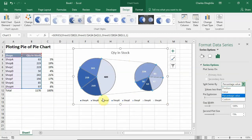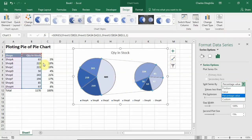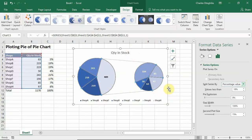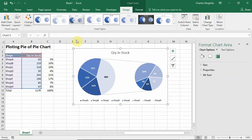So you could use any of the first three options — Position, Value, or Percentage — to carry out your layout of the pie of pie chart. You can also use the Sort tool to get exactly what you want.